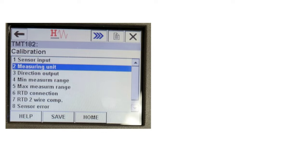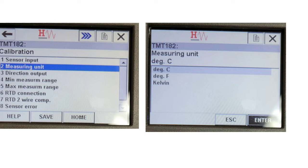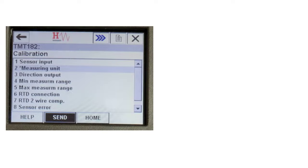Now select the Measuring Unit option and press the RH button to enter that menu. In the Measuring Unit menu, you can find three options: degree Celsius, degree Fahrenheit, and Kelvin. Select degree Celsius and press the tab button twice to select Enter, then press the Enter button. Once the measuring unit is selected, press tab twice to select Send and press Enter to send the measuring unit to the transmitter.